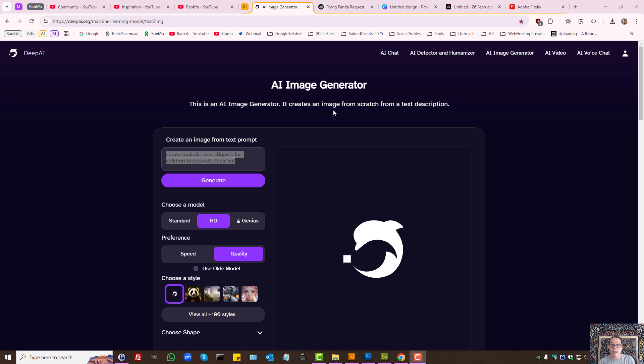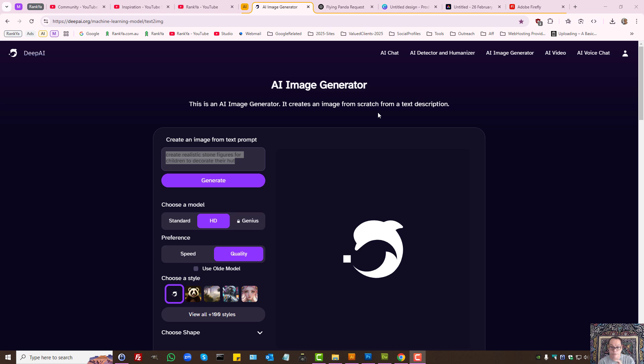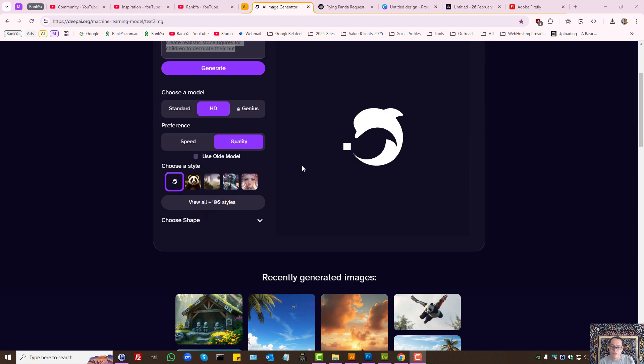The best AI image generation tool for 2025 is the freely available AI image generator from Deep AI. It allows you to create beautiful, realistic images in high definition, and the settings simplify the image creation process.